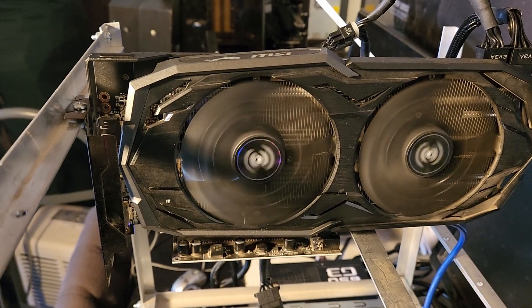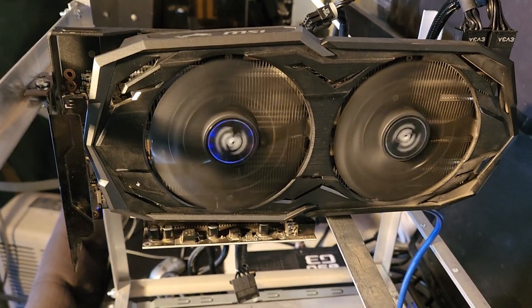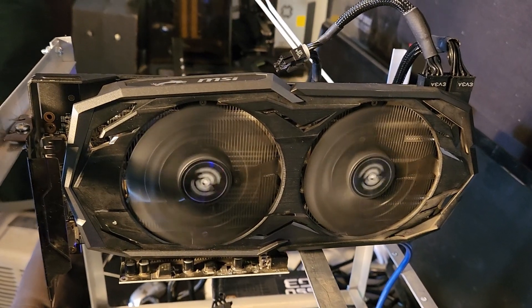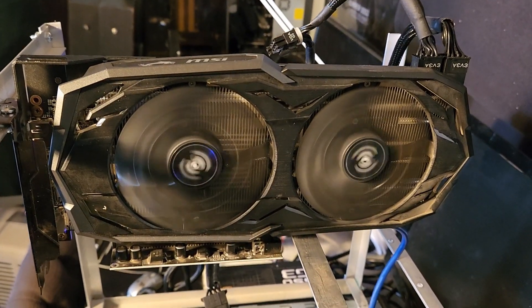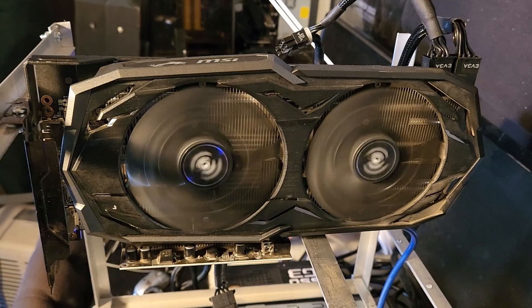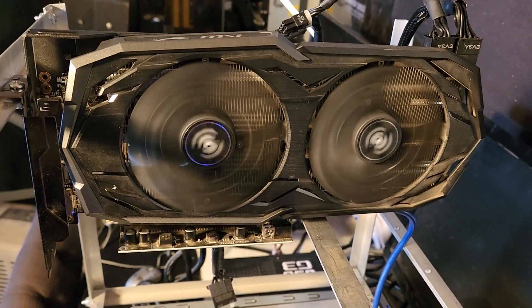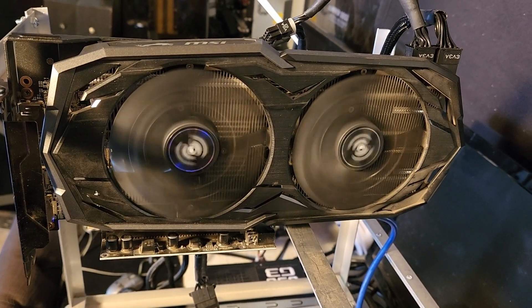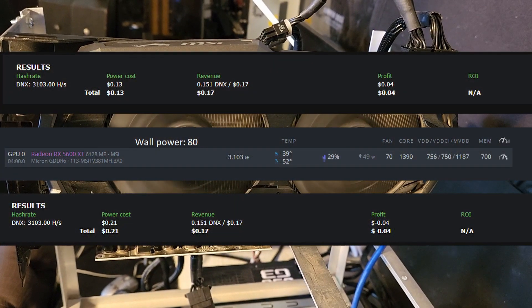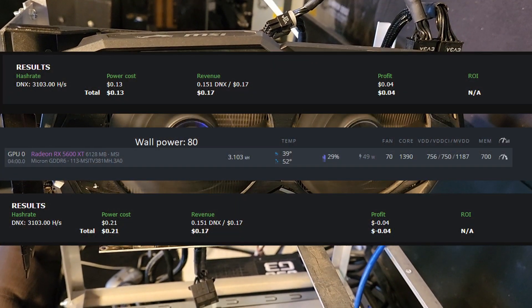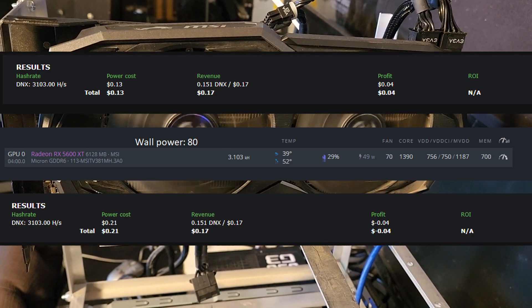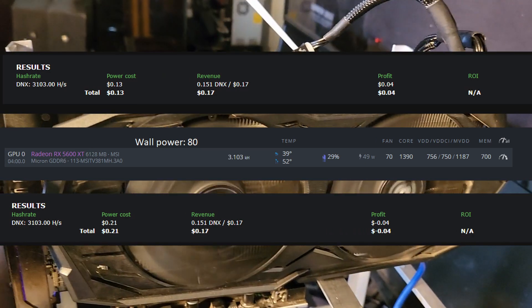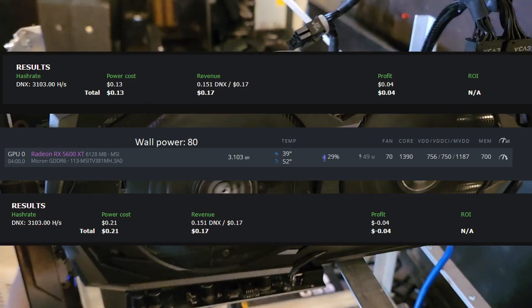Let's start with the 5600 XT. Two things with my 5600 XT. It has a 5700 BIOS flashed on it for boosted gaming performance, as I use this card for other benchmarking content videos. So after a bit of tweaking, I was able to get 3.1 kilohash at 49 watts for a 4 cent profit. Now if I go off the wall reading, which was 80 watts, it shows a 4 cent loss.